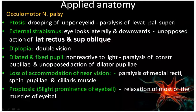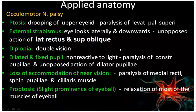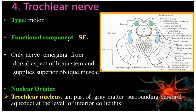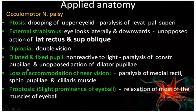Next, external squint: the eye will look laterally and downward. Why does the eye move to the lateral side? Because the medial rectus is paralyzed - it is supplied by the oculomotor nerve. So the lateral rectus pulls the eye laterally. There is also diplopia (double vision), and a dilated, fixed pupil because the sphincter pupillae is paralyzed. There is loss of accommodation because the ciliary muscle is also paralyzed.